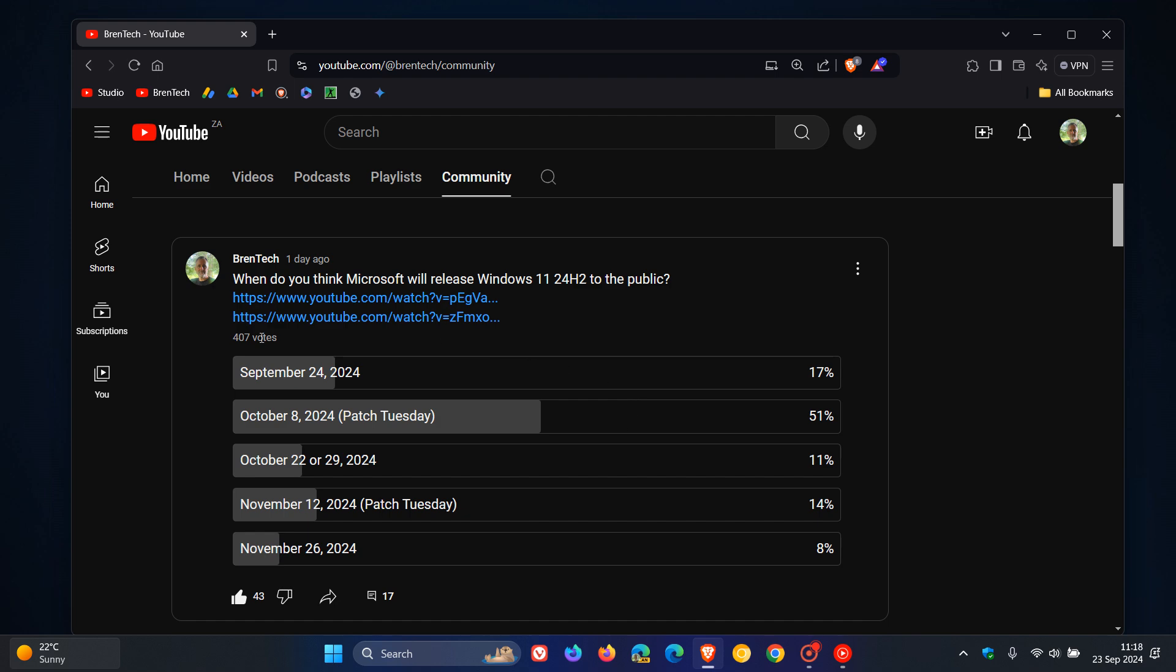And here we can see that 51% of you out of the 407 votes so far say that you think October the 8th, which is next month's Patch Tuesday, will be the release date for Windows 11 24H2.